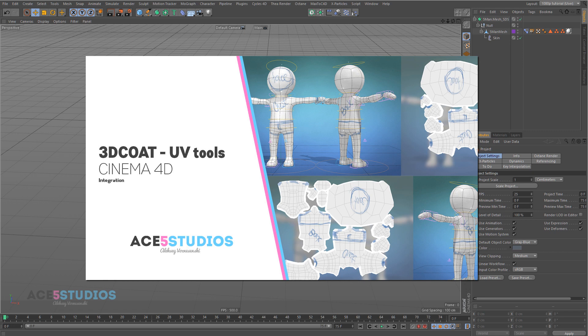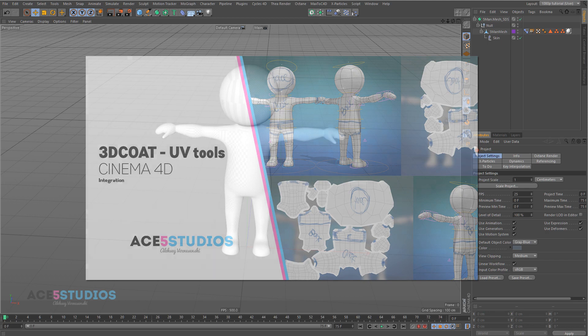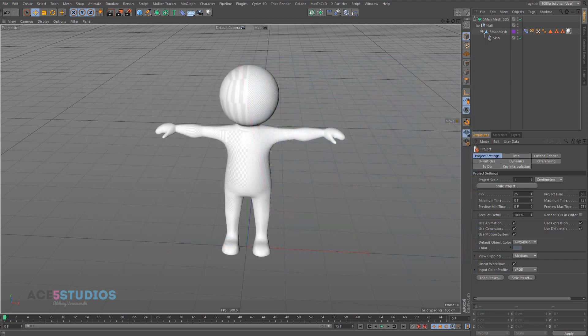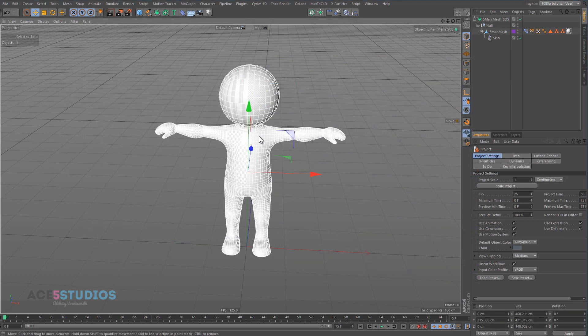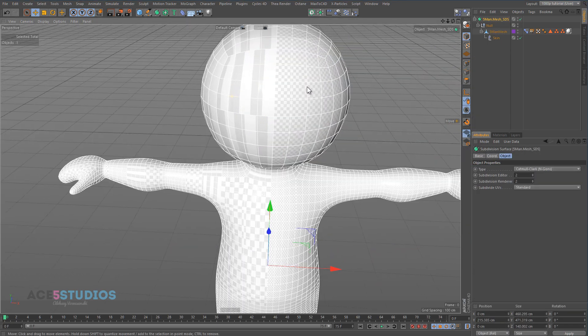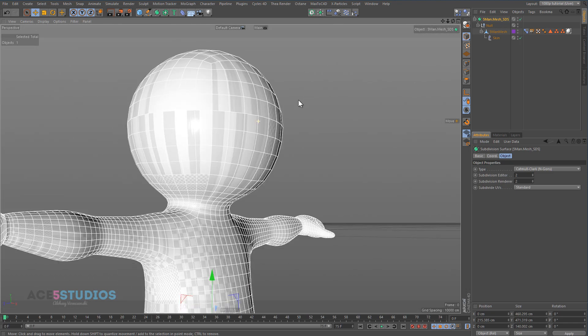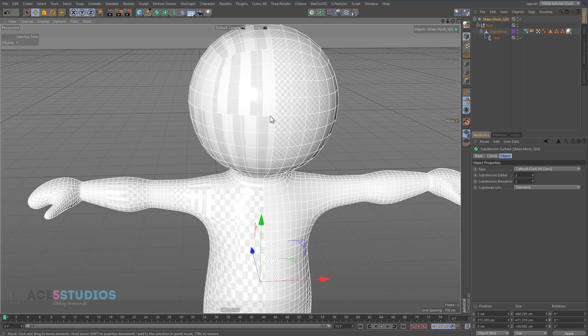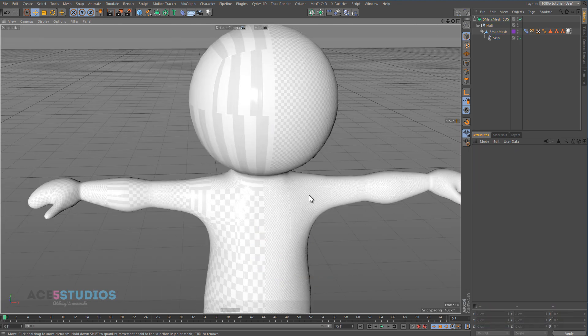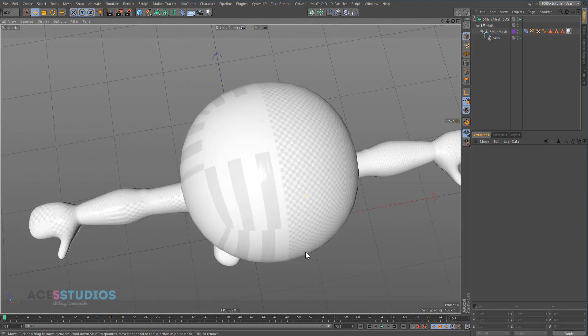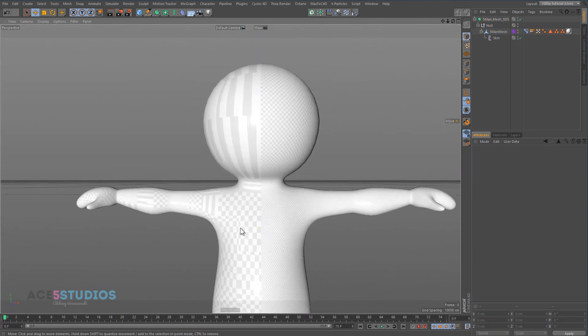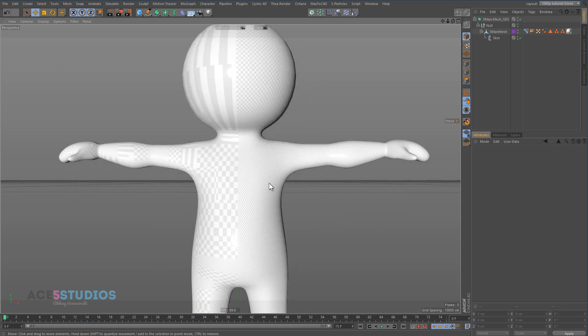Hey guys, Alexey from Ace5 Studios and today we're gonna be unwrapping this little character here. As you can see the UV map on this is currently abysmal. It's just all random and not particularly useful.